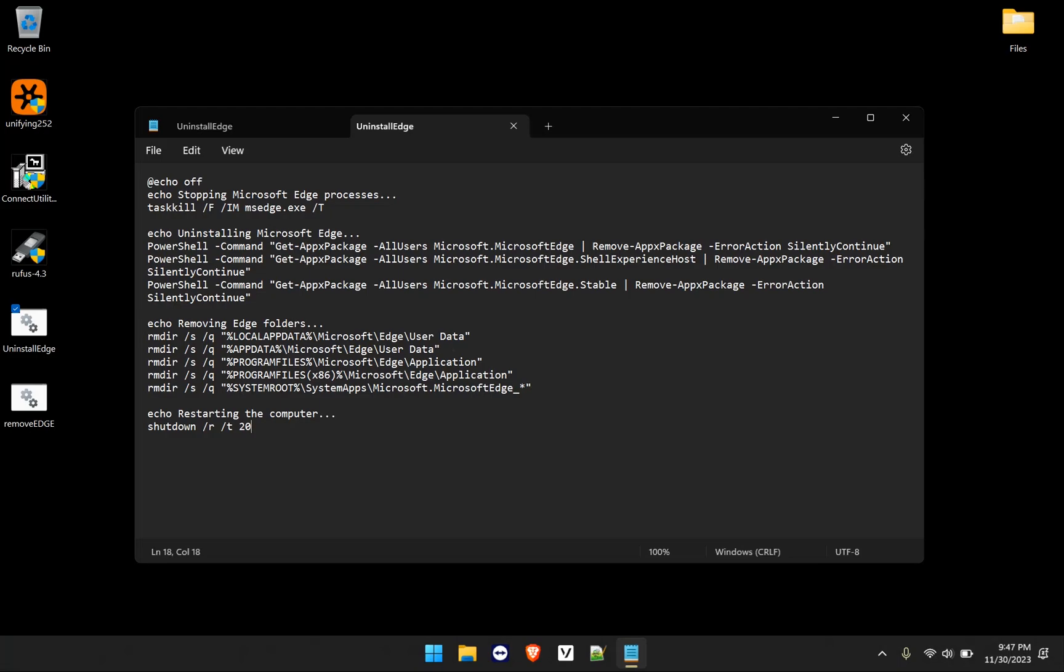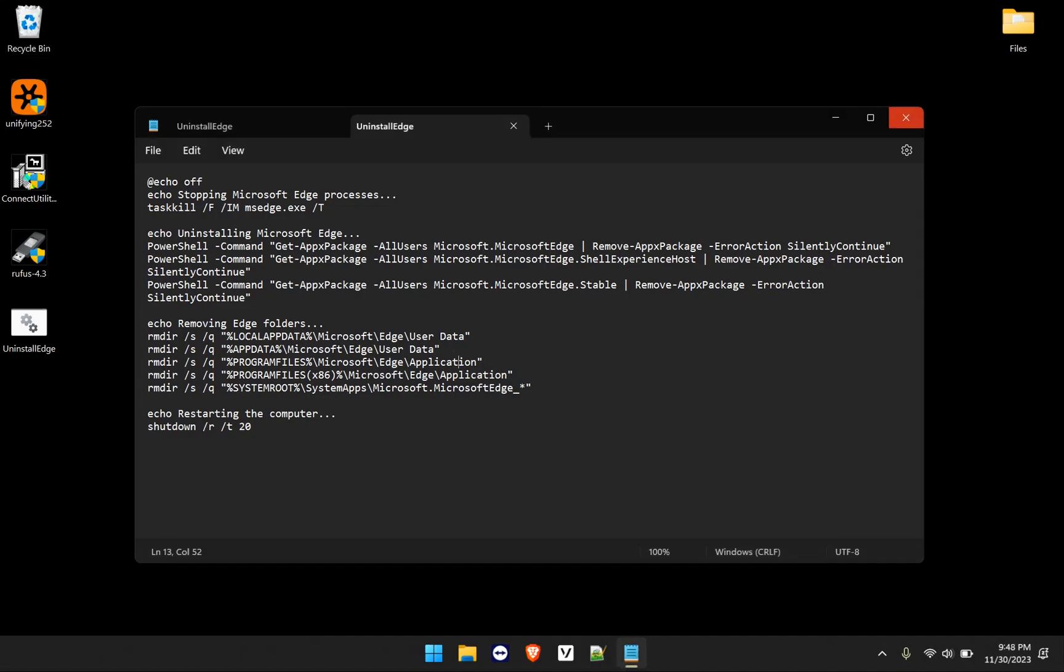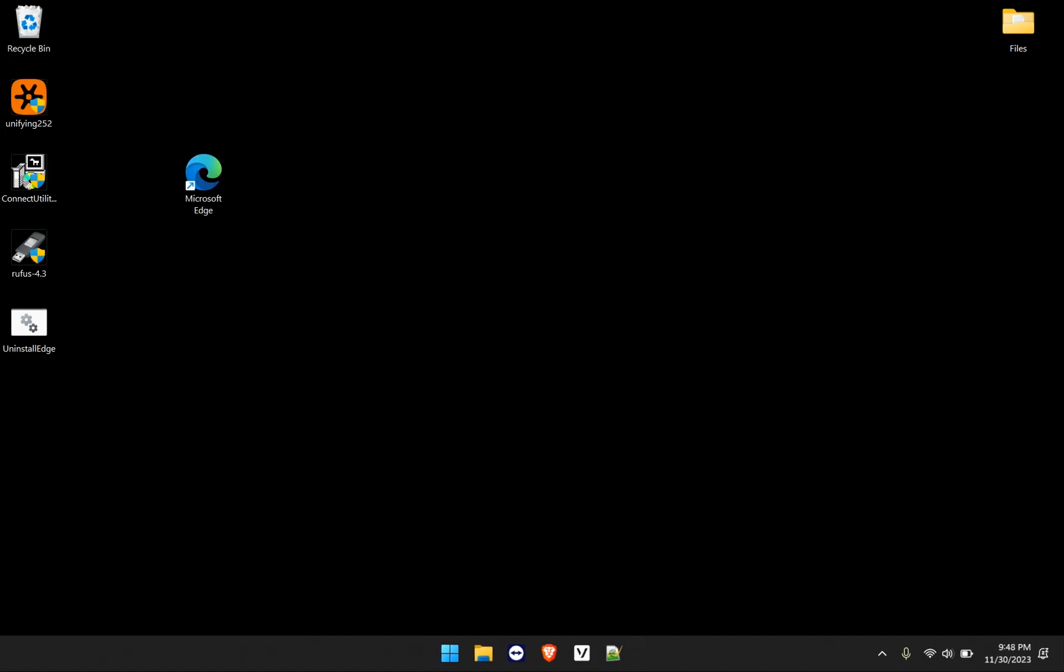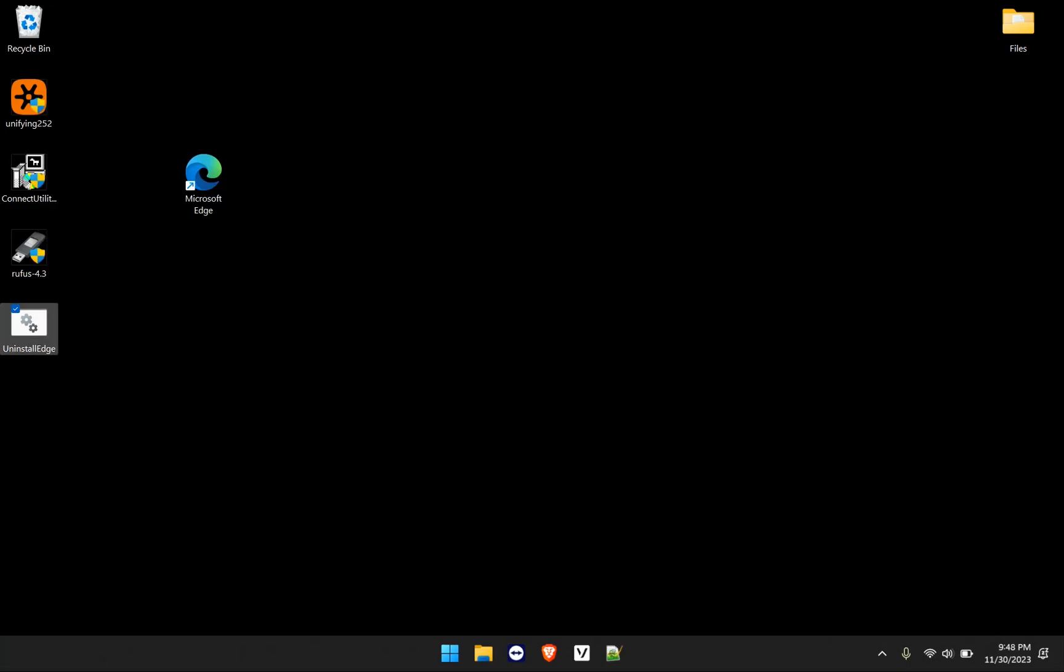So I'm just going to go ahead and click control S to save this. And I did save it for Microsoft Edge. So I have to make sure I run that. Let me just delete this copy of it. So let's go ahead and run this. To run it, we right click on it, run as an administrator. And we'll click yes.